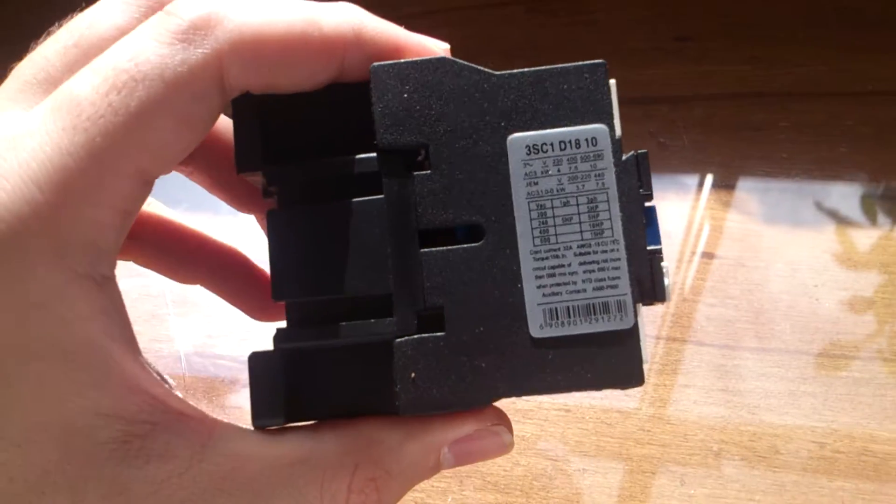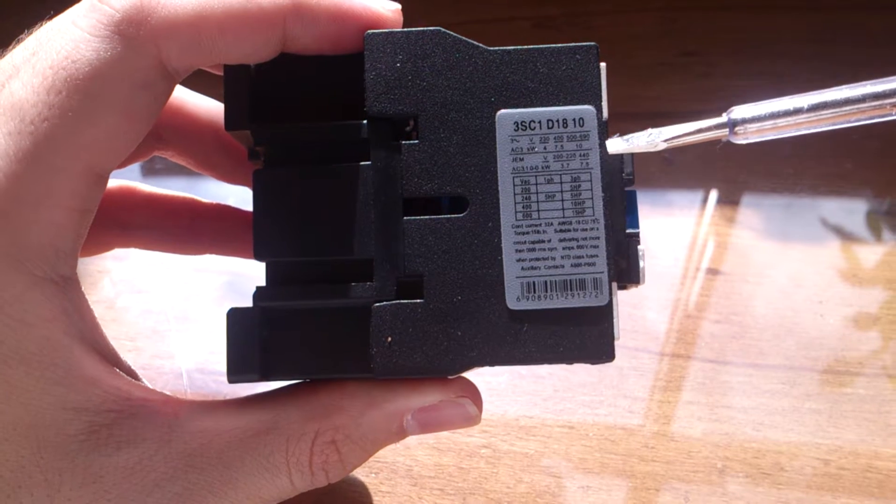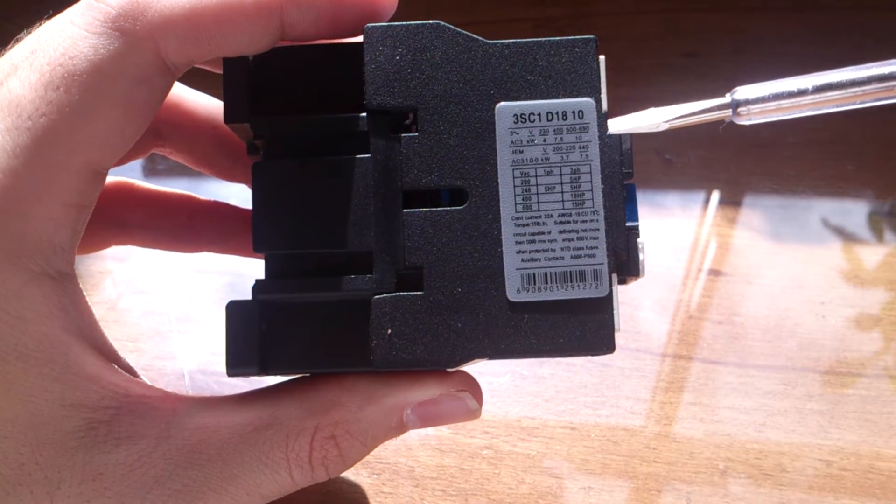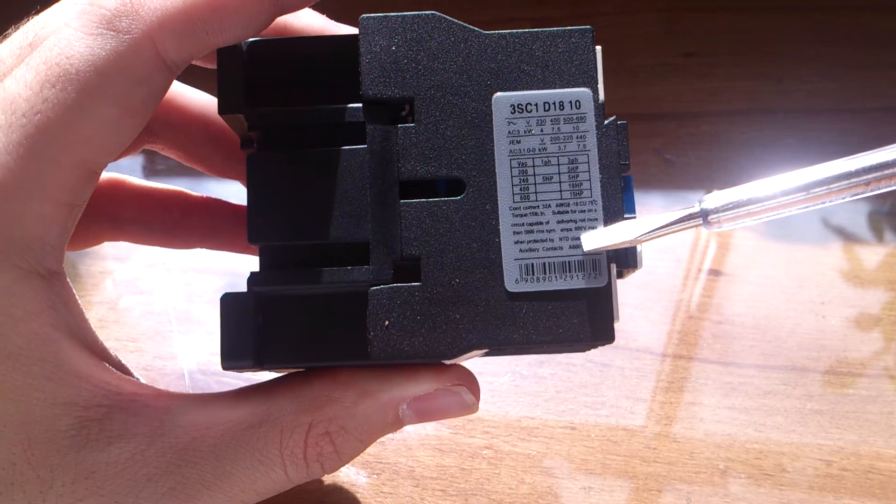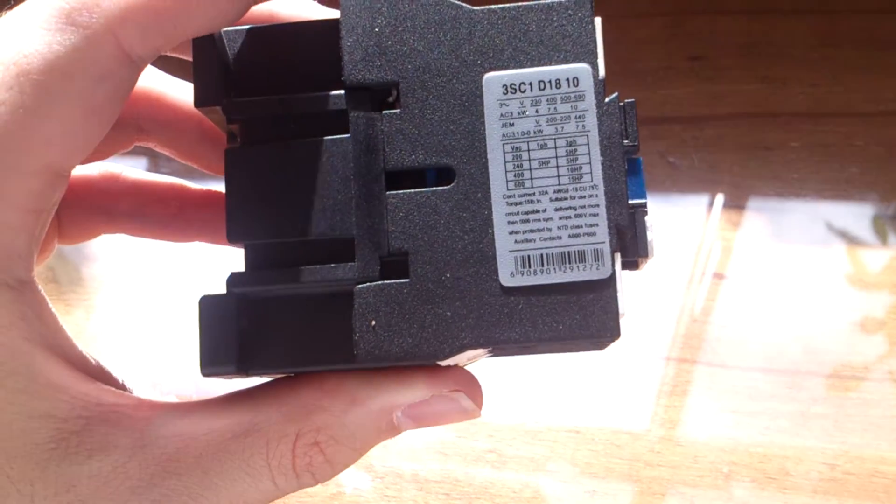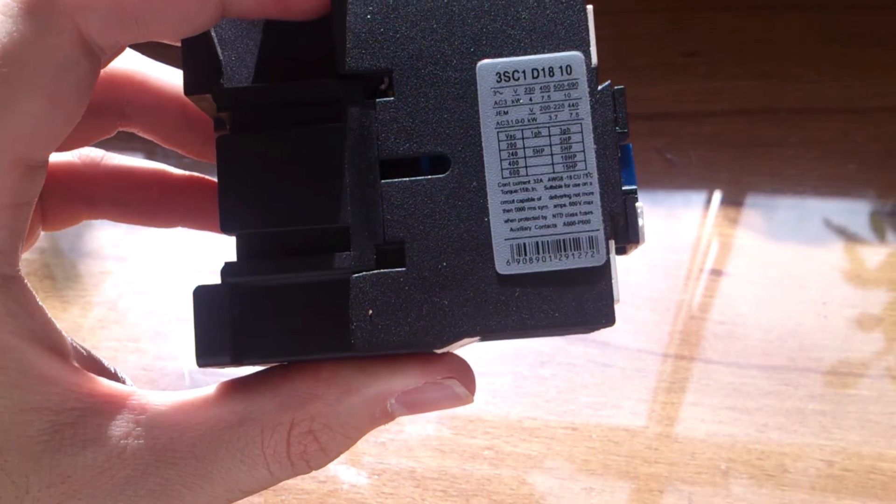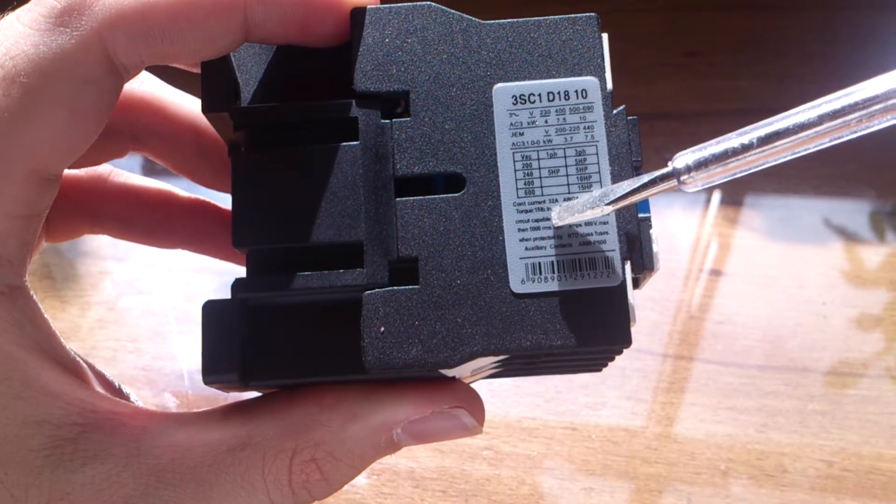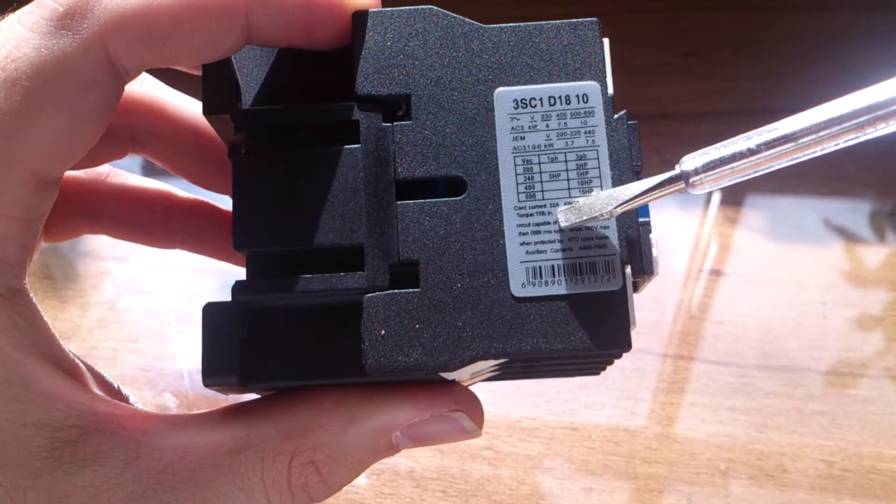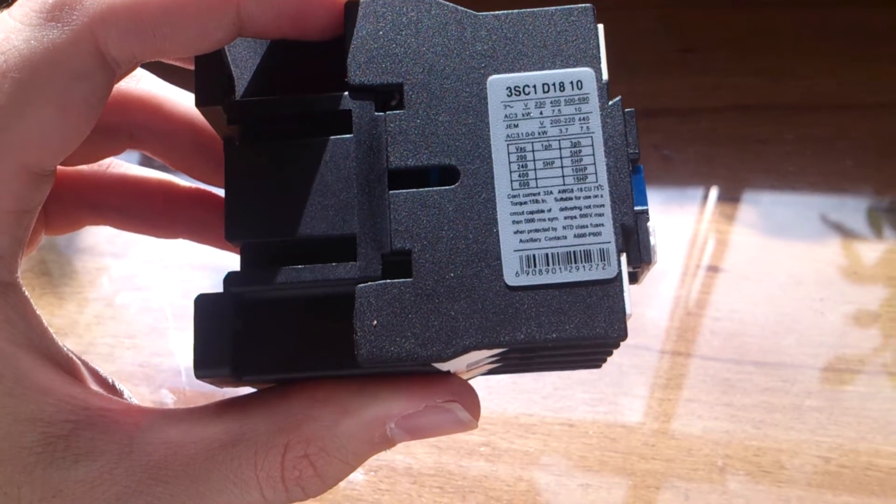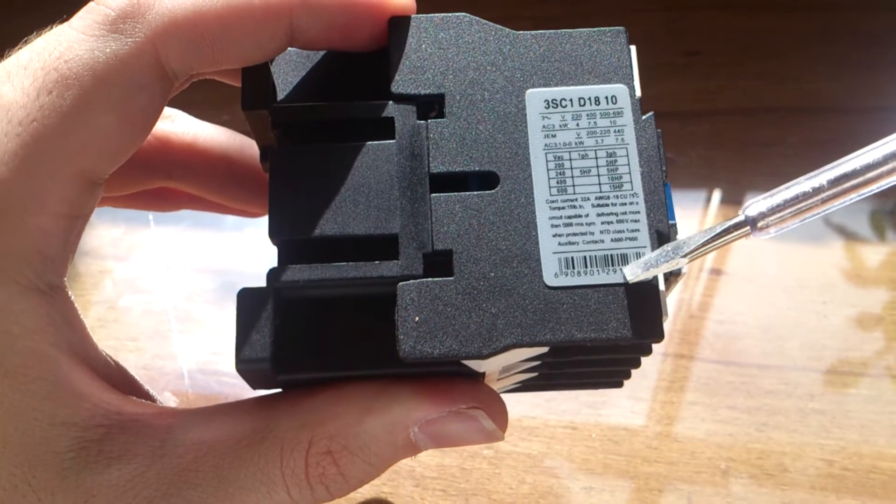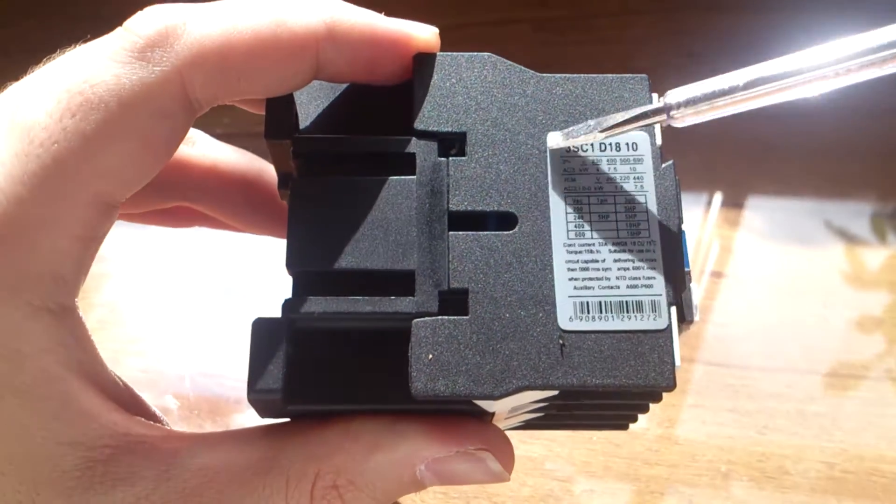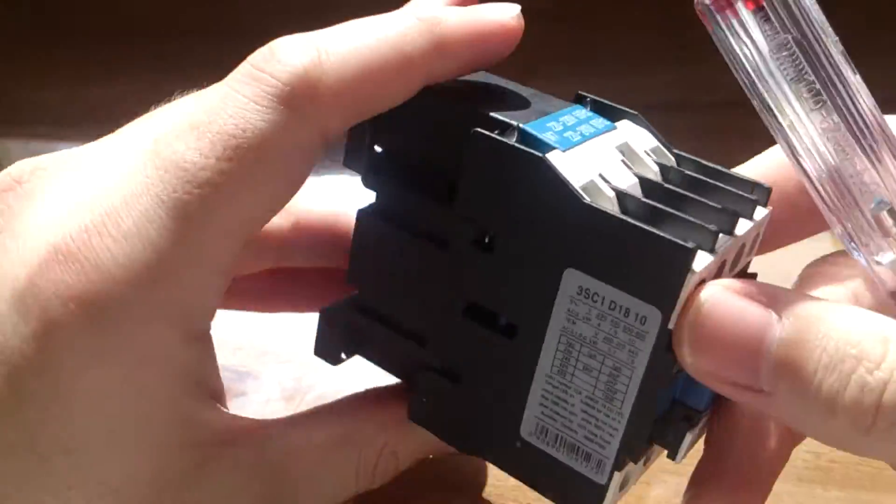Before I can show you, this kind of contactor that I am using in this video can drive about 600 volts maximum, and can drive continuous current about 32 amperes. It has an AWG 8 standard. So you can see and read another kind of sticker that is on your contactor that you buy or have.